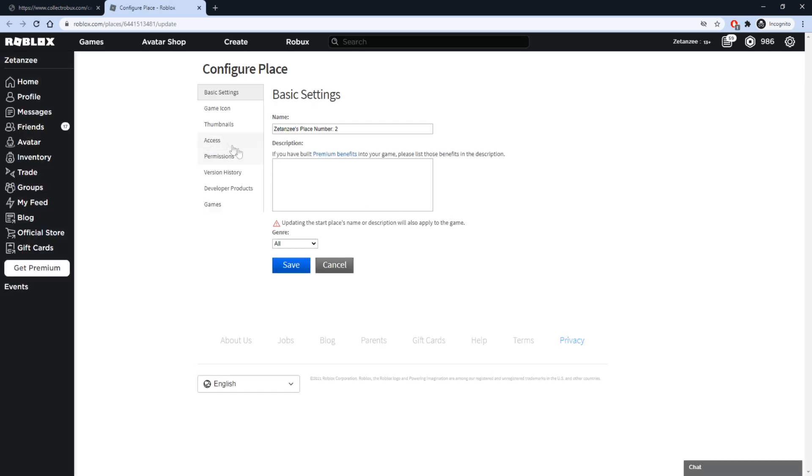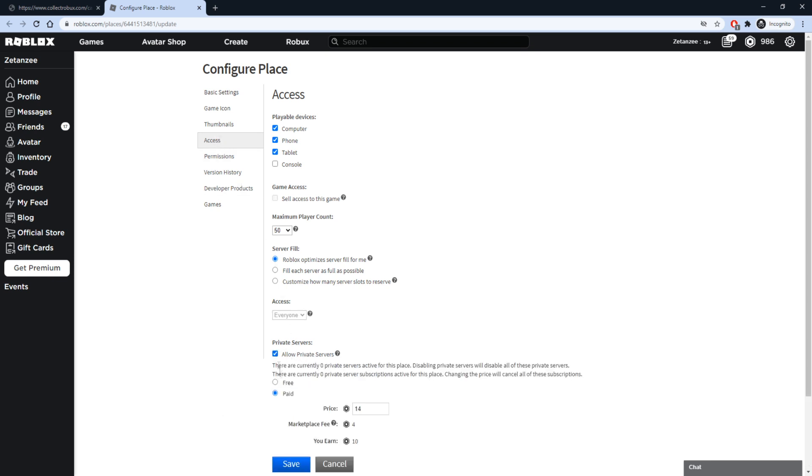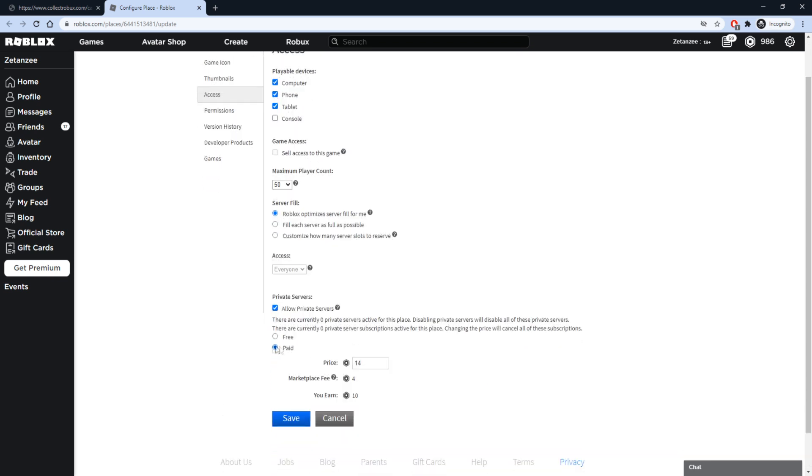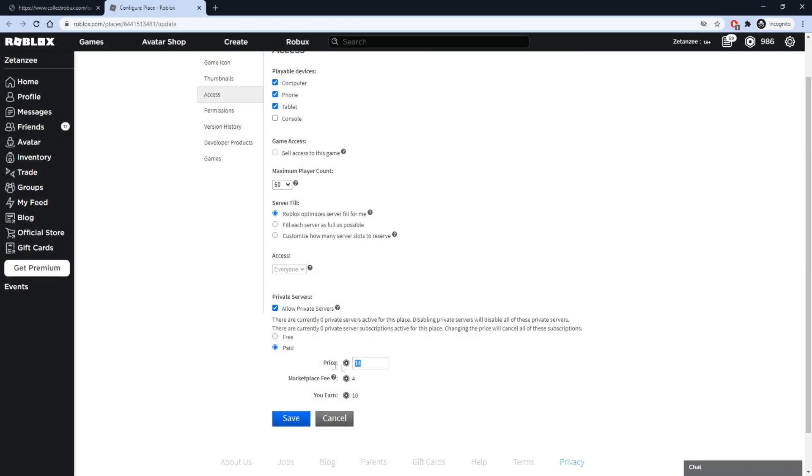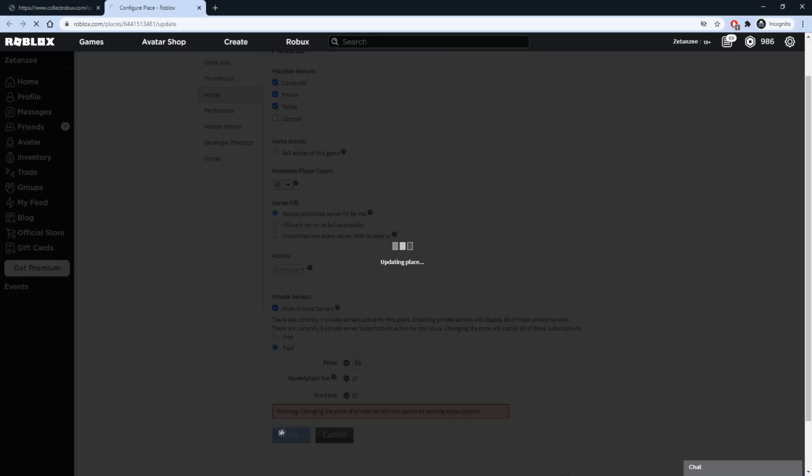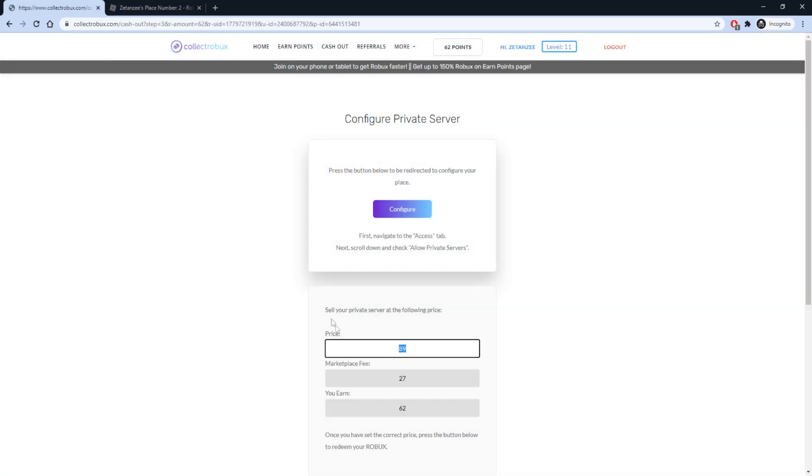When you are on the Configure page, open the Access tab, click Allow Private Servers, and select Paid. Set the server price to the amount shown on the first line of Collect Robux. Once you enter the server's price, save the game and click Redeem on Collect Robux.